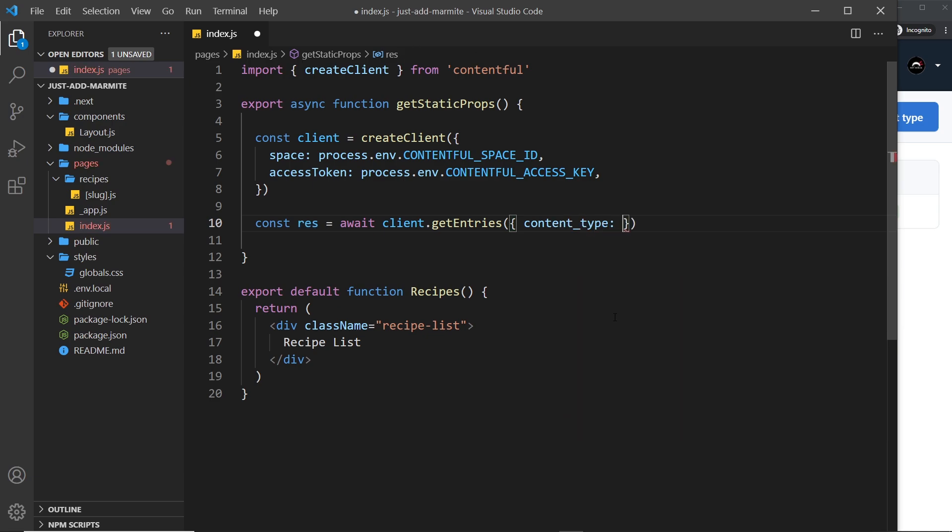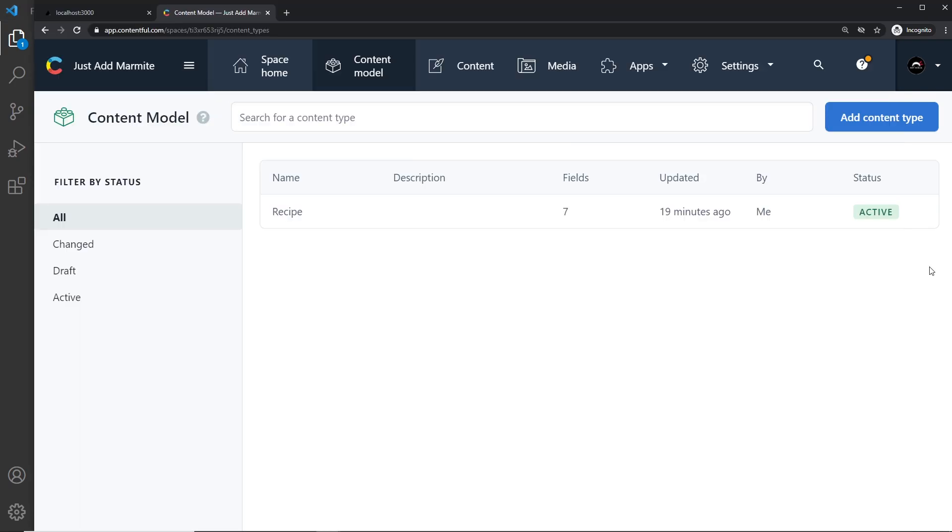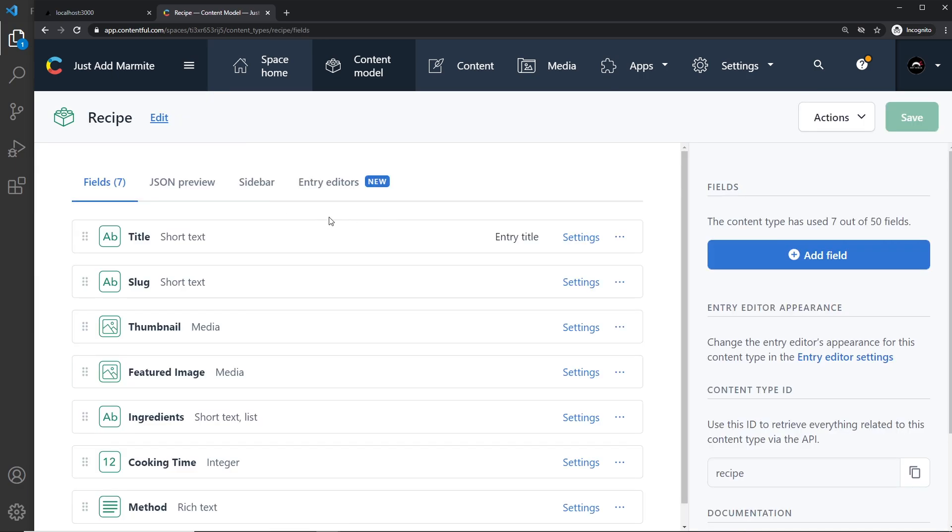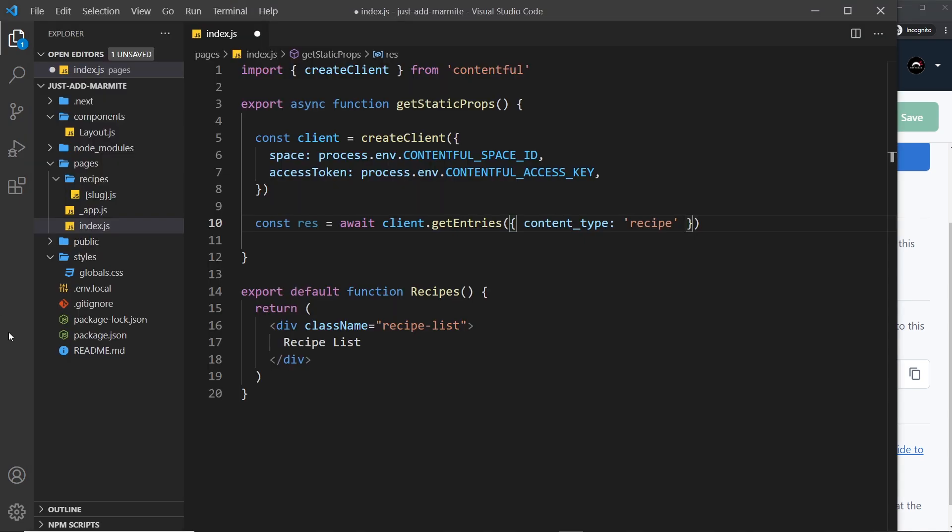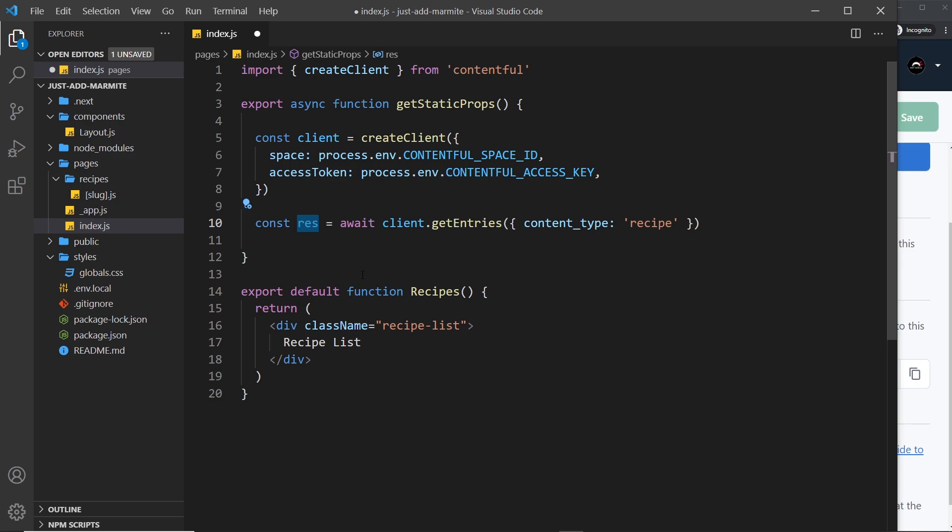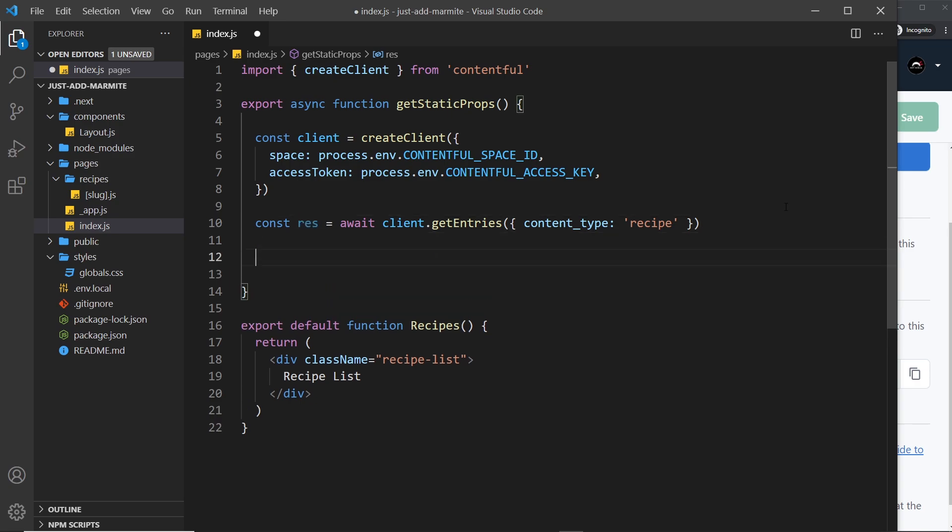And then one property inside here is the content underscore type and this is basically the content type we want to grab so we want to grab the recipe right and that is the identifier for this content type. Take a look at this, this is the id we use right here so we pass that in as the content type and now it knows to grab all of those entries all of the different recipes.